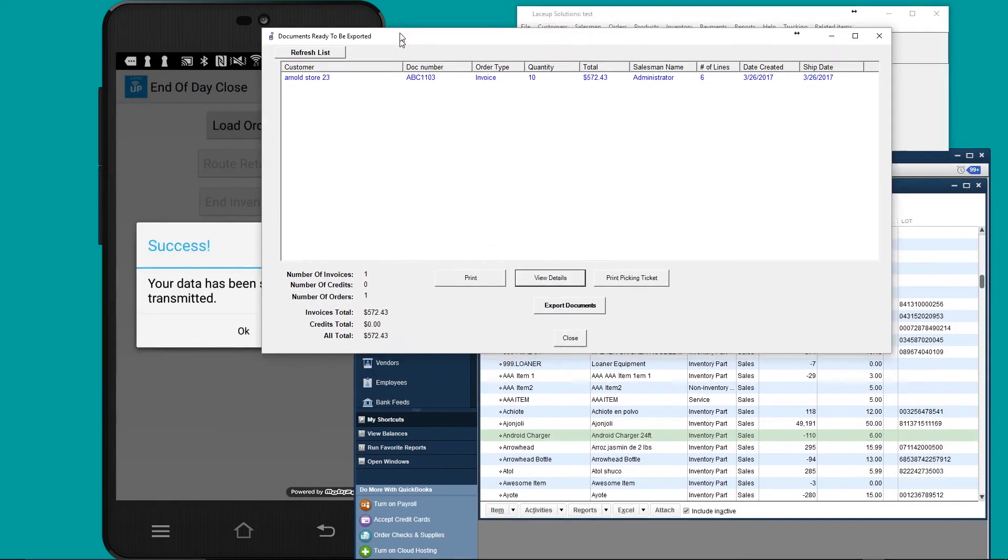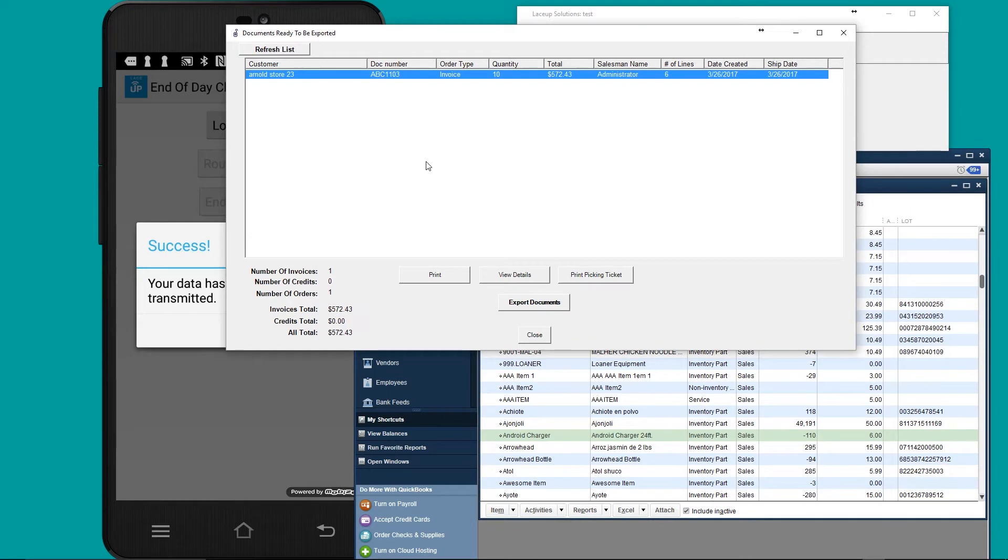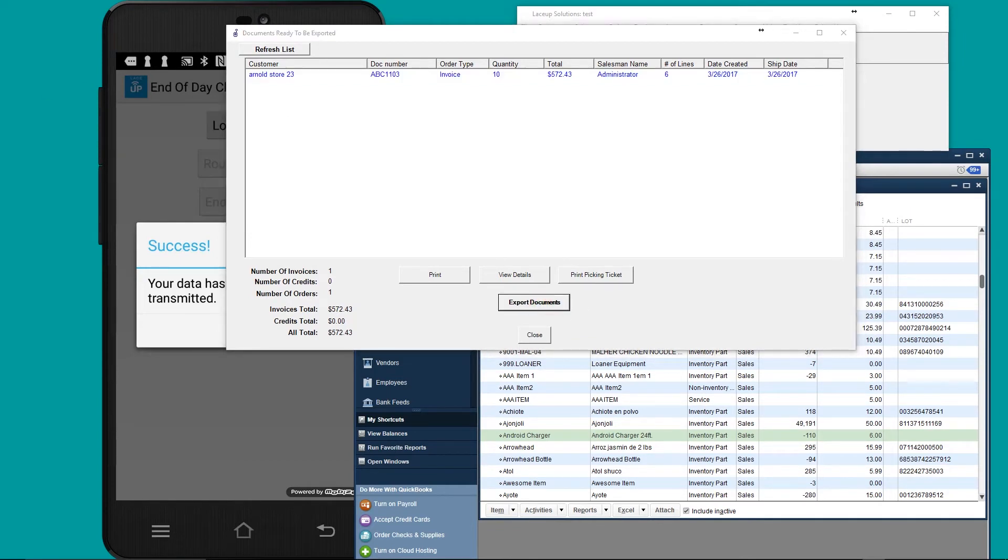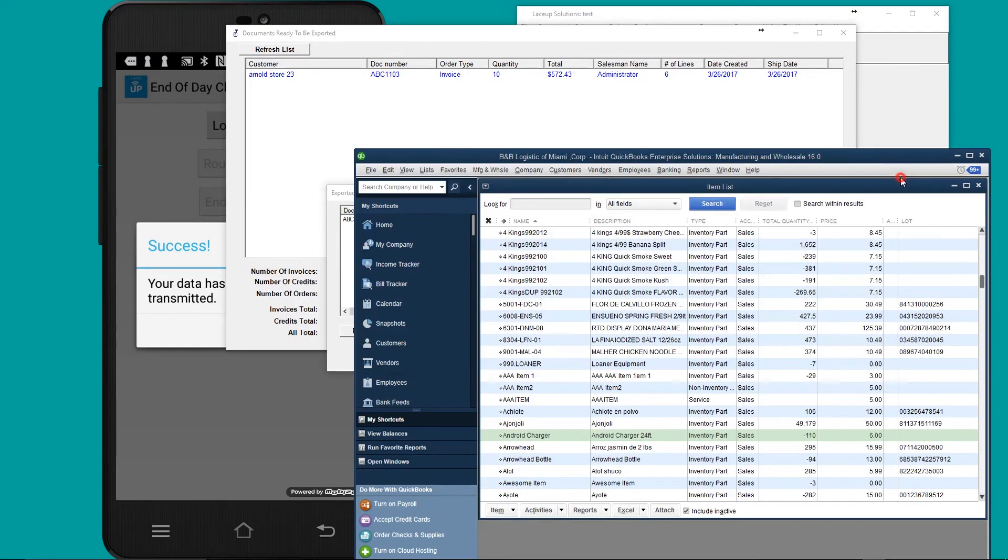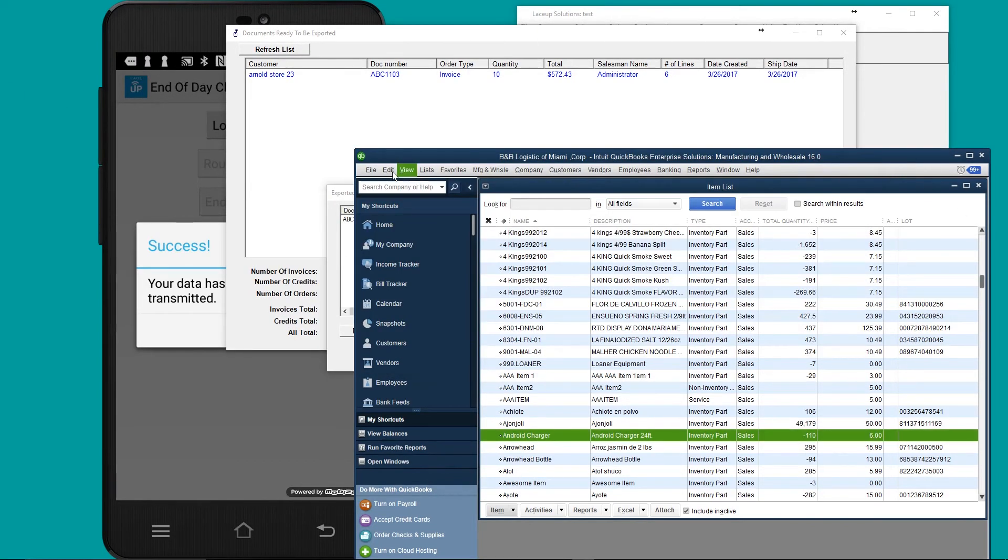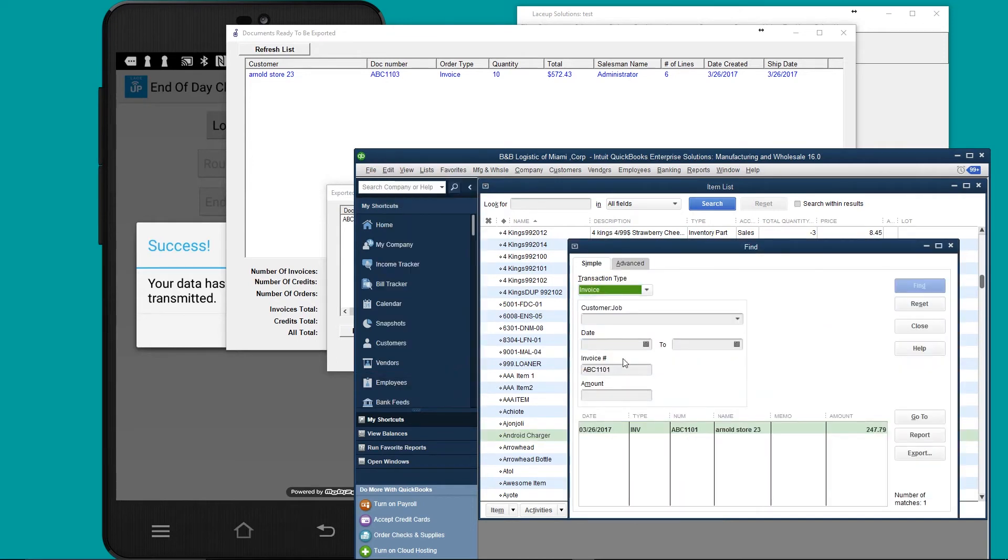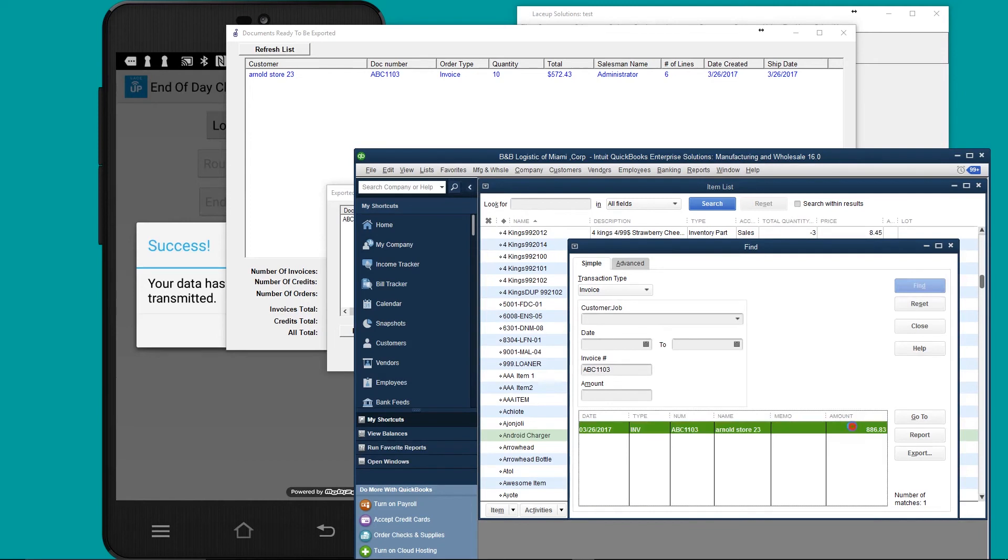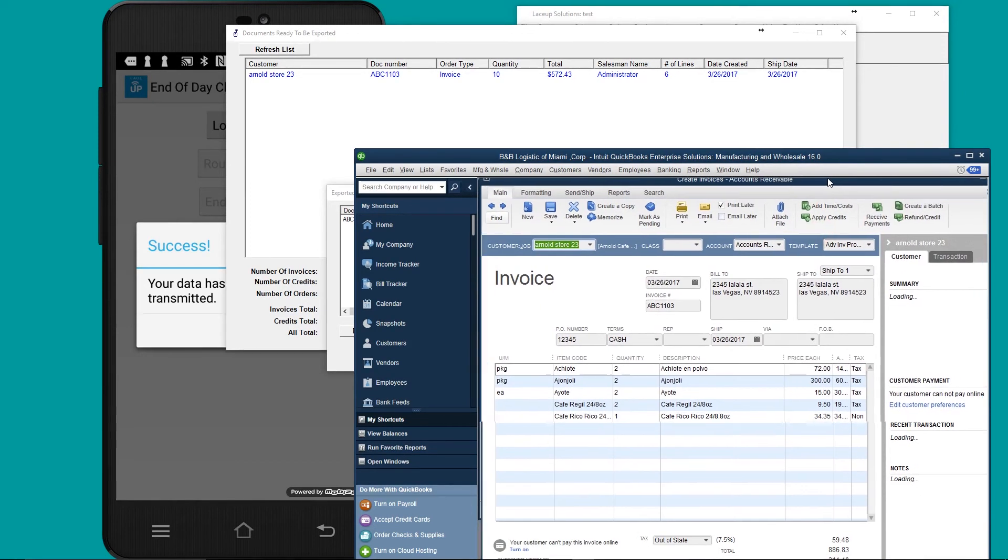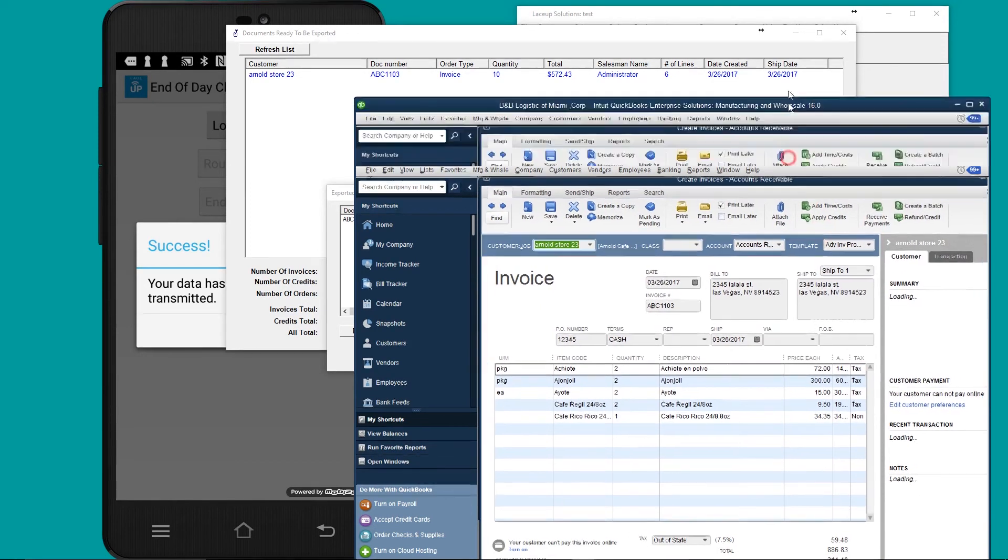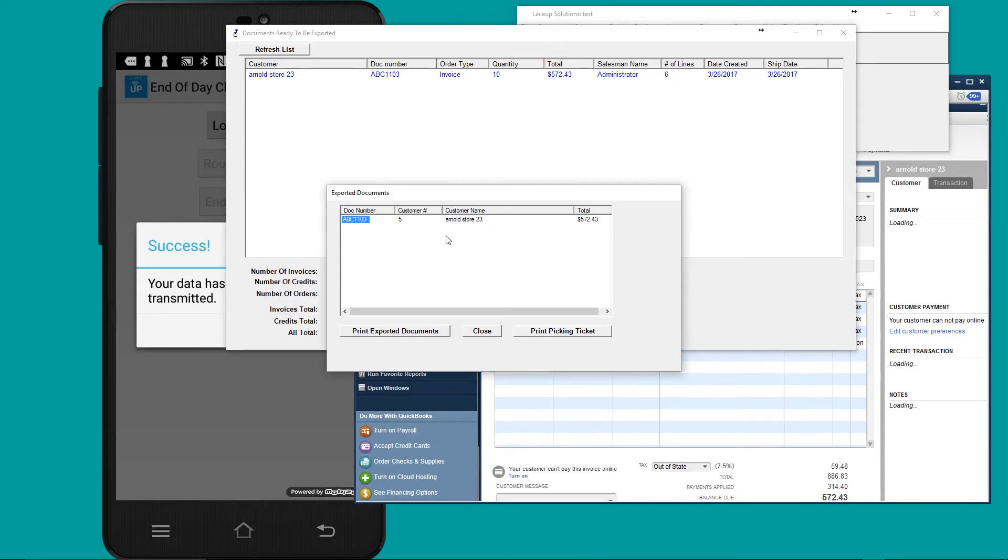If you go here to export orders, you'll see that there is one invoice ready to be exported. To export the invoice, I simply click export and it'll go to QuickBooks. ABC 1103. I open up QuickBooks, go to find, and there's the invoice: 57243.